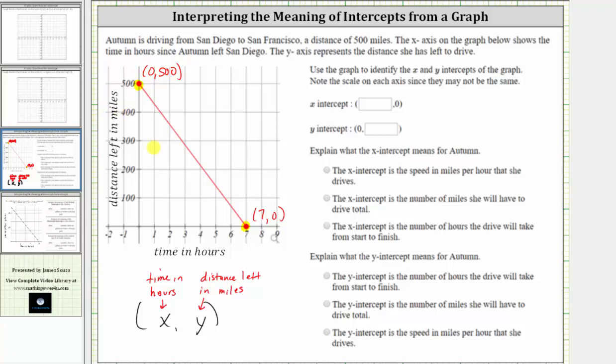Let's go ahead and record this information. The x-intercept is the ordered pair seven comma zero, and the y-intercept is the ordered pair zero comma 500.